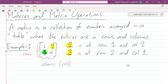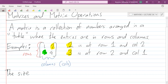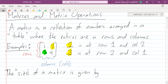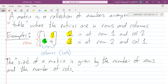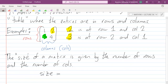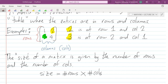We identify elements by the row and column. This is an example of a 2 by 2 matrix because there are two rows and two columns. We can also get other sizes of matrix. The size of a matrix is given by the number of rows and the number of columns. The size equals the number of rows, then an 'x', then the number of columns — we don't actually multiply them, it's just the symbol we use to say rows by columns.